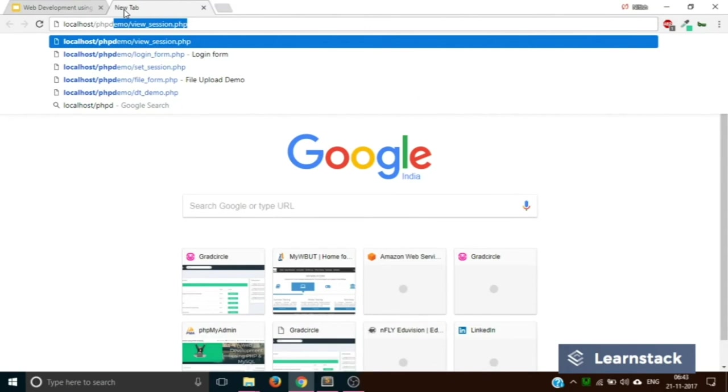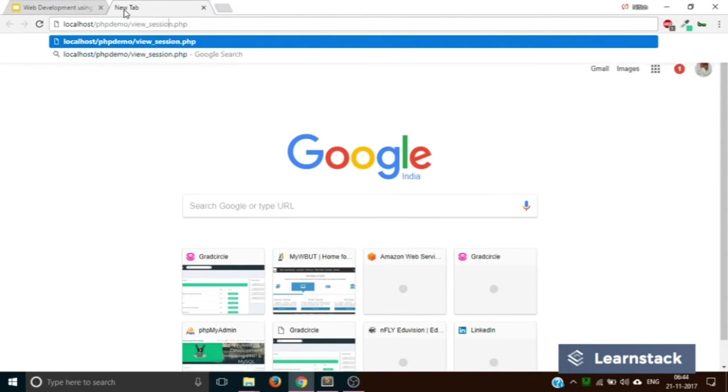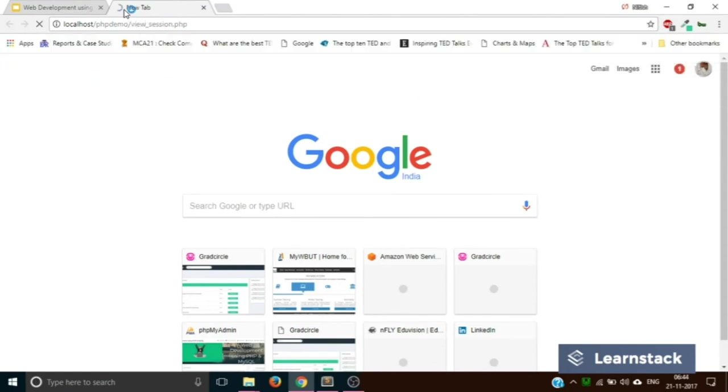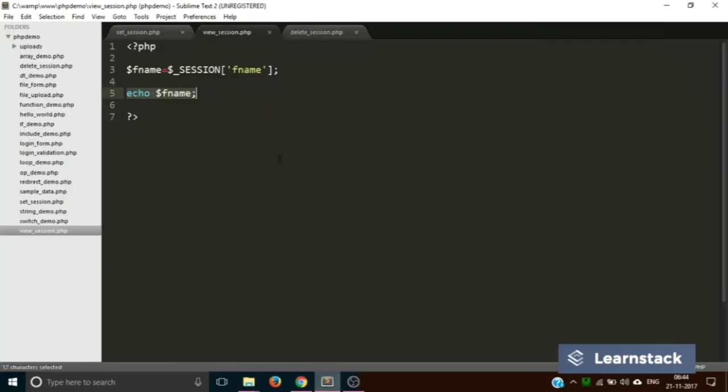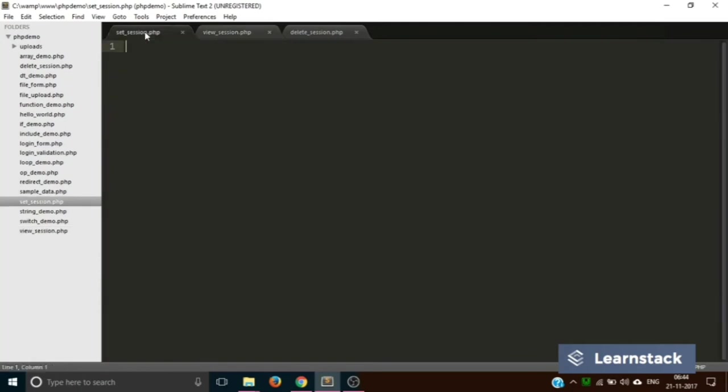So let's save it and we'll go and type localhost/PHP_demo and if we type view_session.php, it says undefined variable session. Obviously, because it doesn't know what is this $_SESSION.